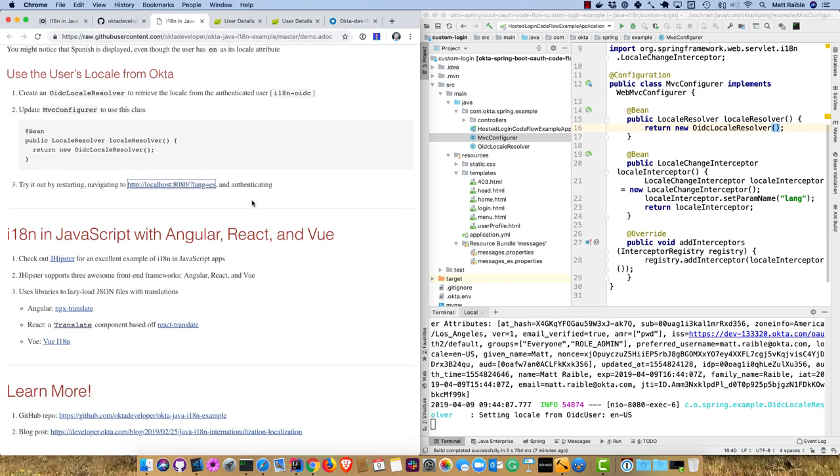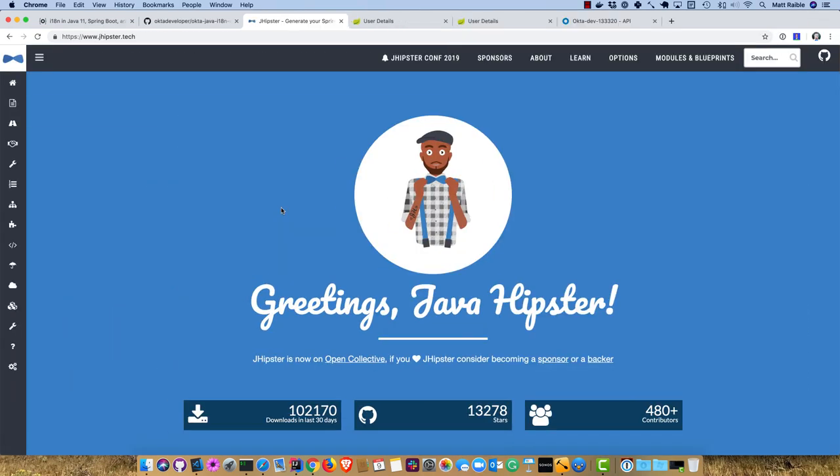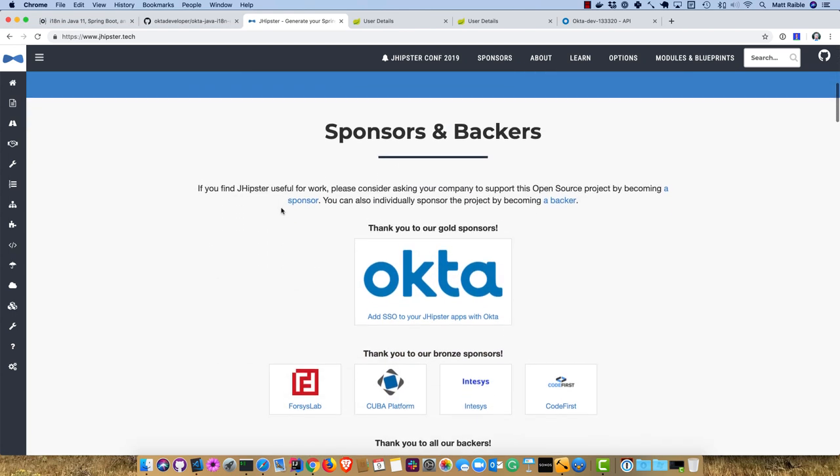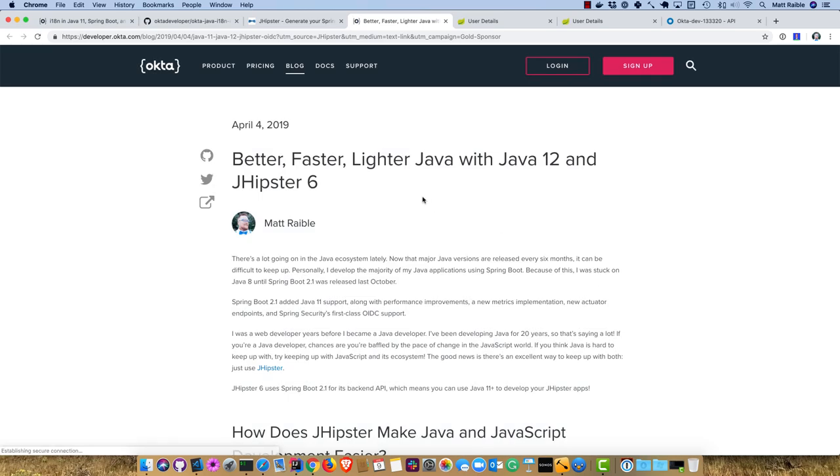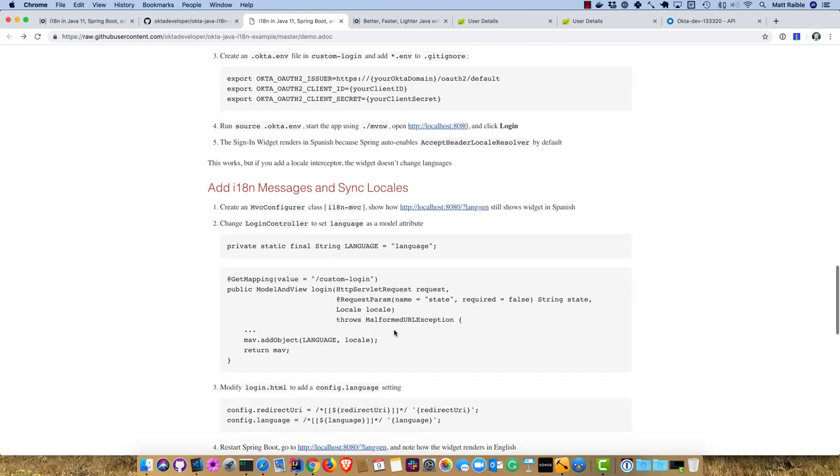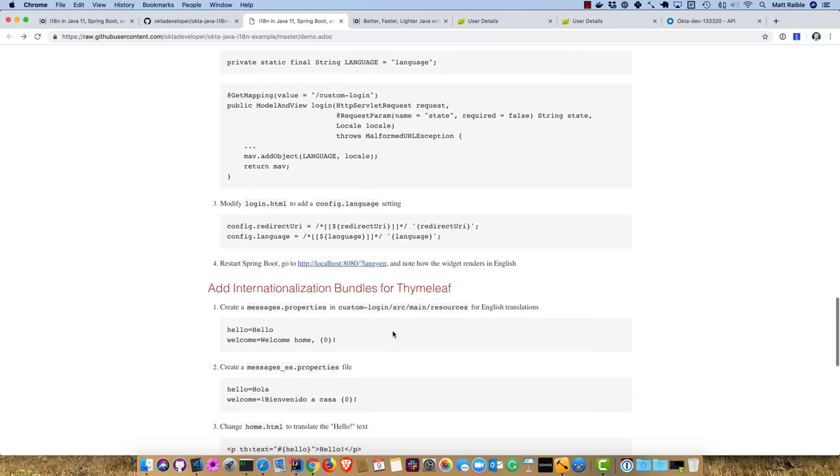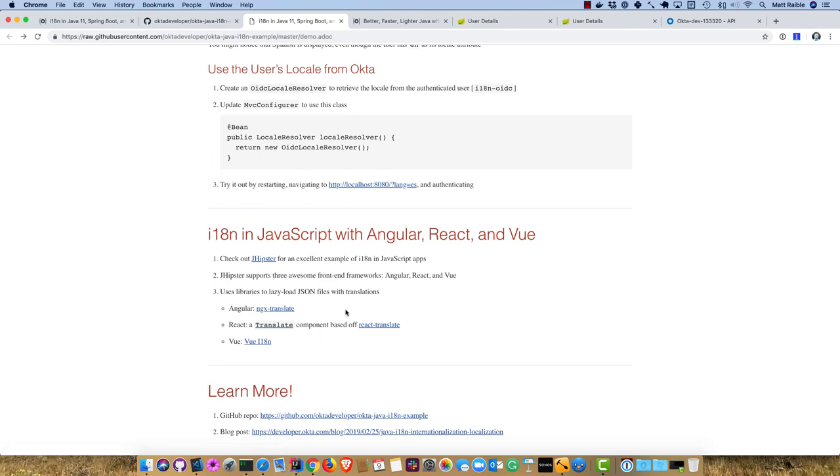If you want to do internationalization with other JavaScript apps, you can check out JHipster. JHipster integrates Angular, React, and Vue as UI frameworks. This was just published last week. It uses a number of internationalization libraries to make it possible. With Angular it's ngx-translate, and all translations are in JSON files. In React there's a translate component based off React Translate. In Vue we use Vue i18n. The same translation files are used for all three frameworks.